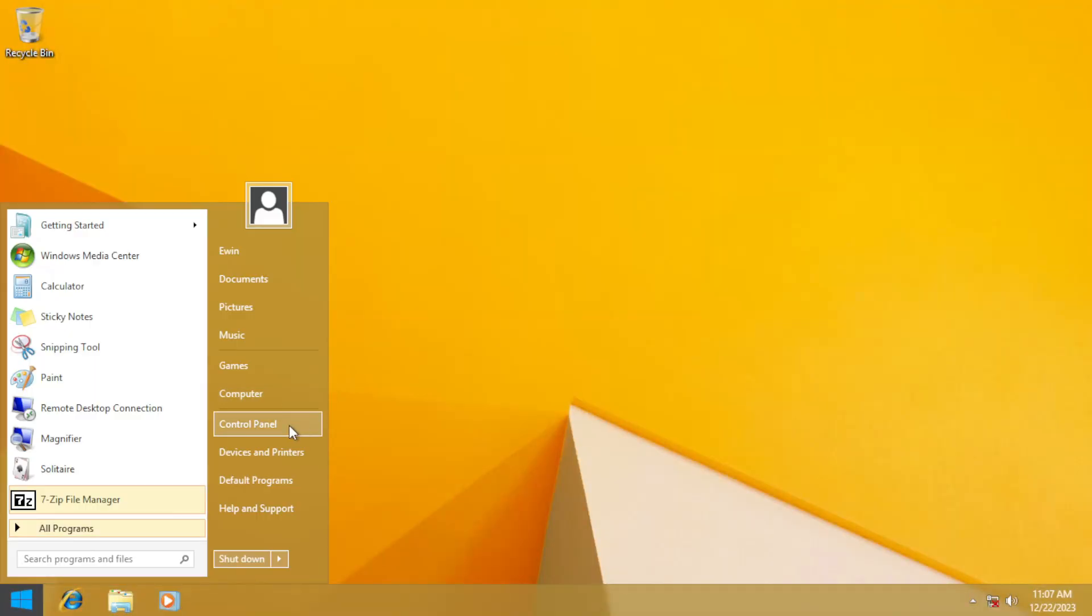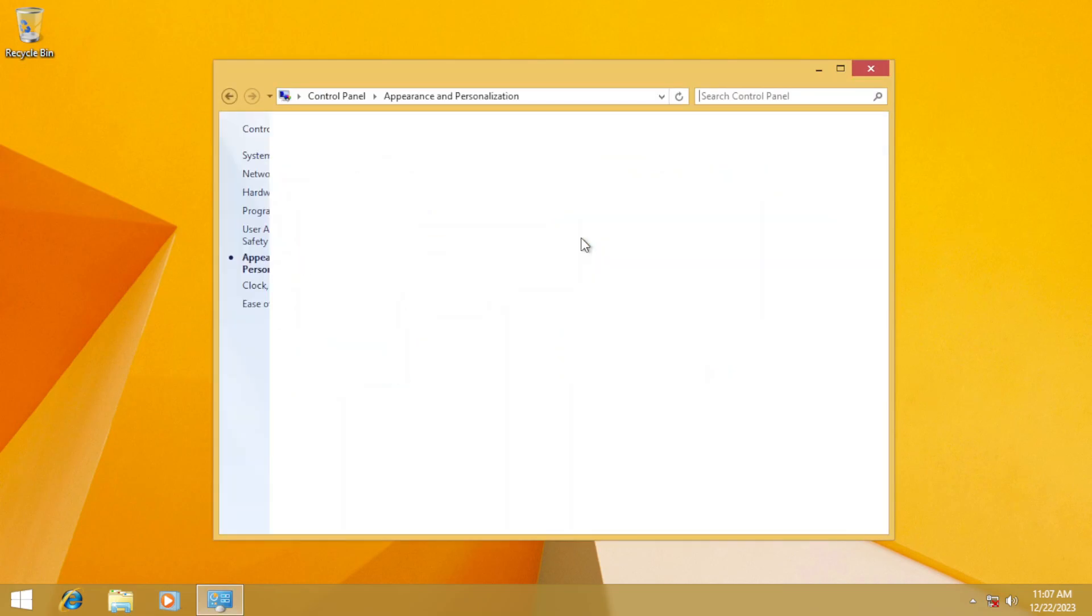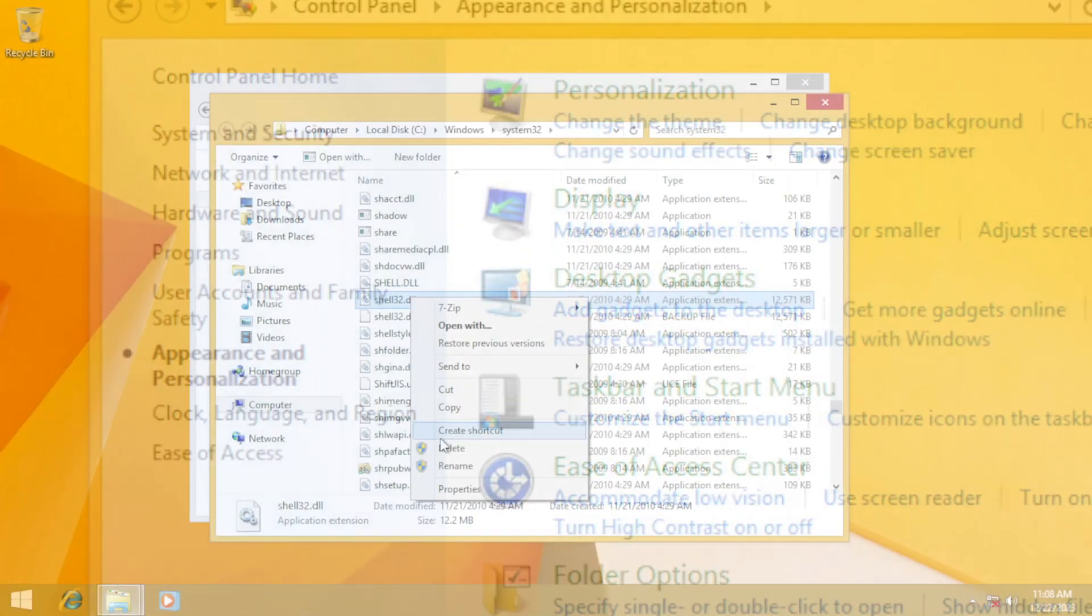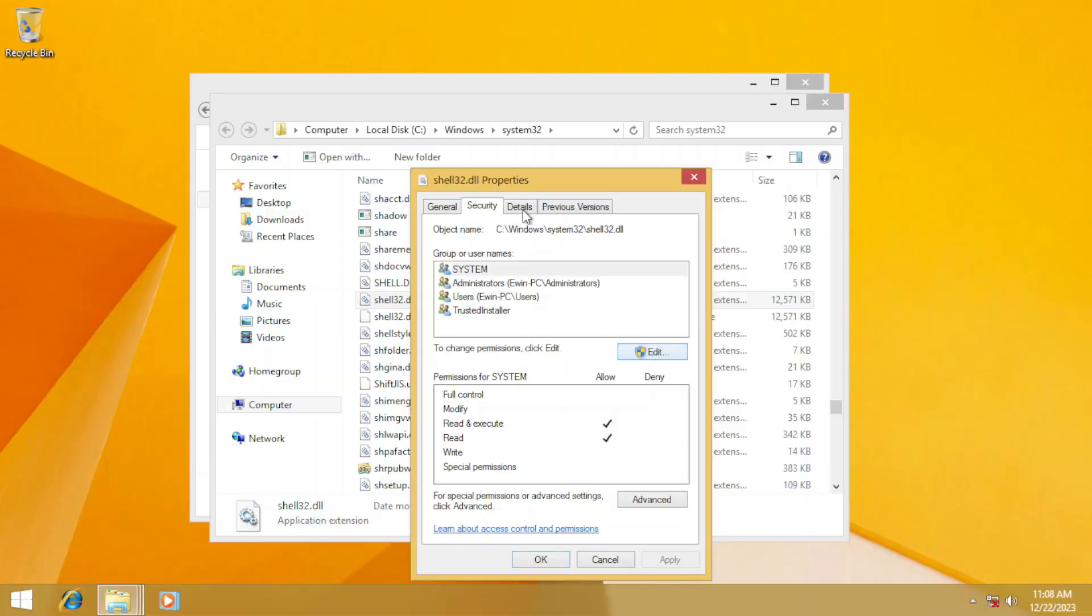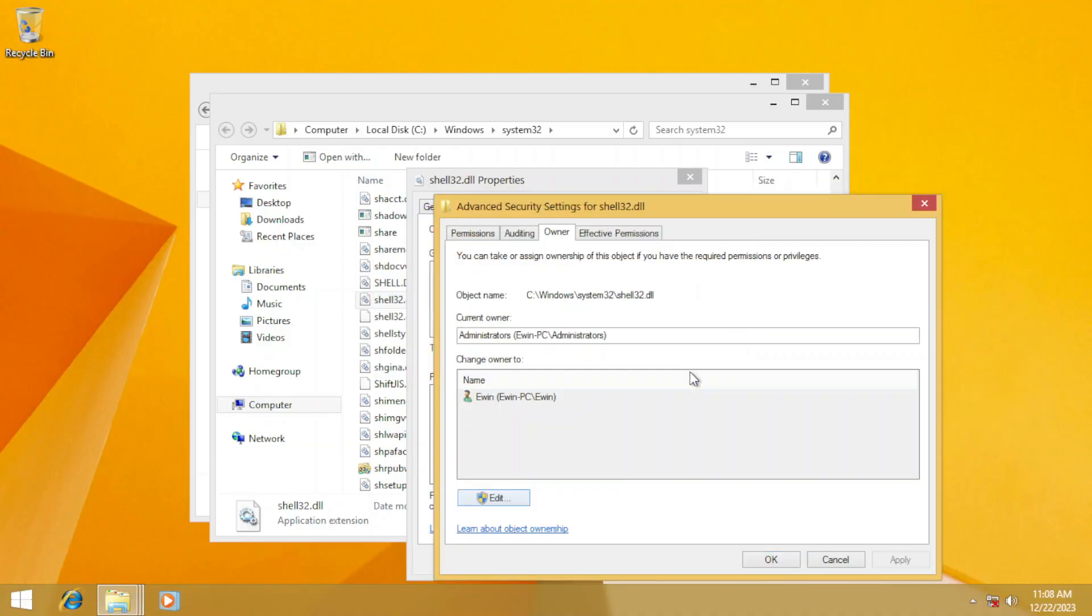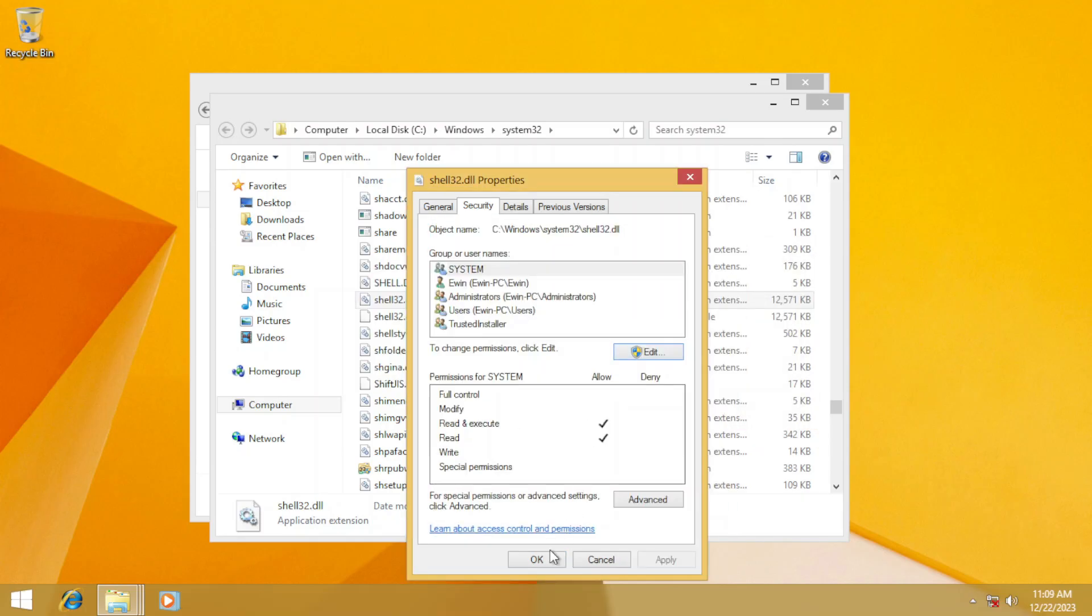And then, control panel. We can see that the task pane is still having that gradient from Windows 7. We can fix this by taking over Shell32.dll's ownership like what we did with ExplorerFrame.dll.